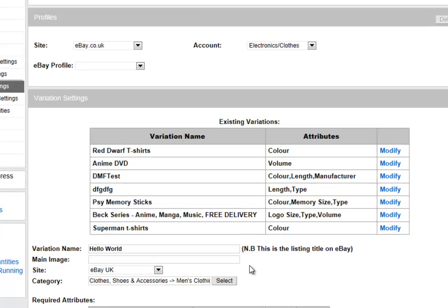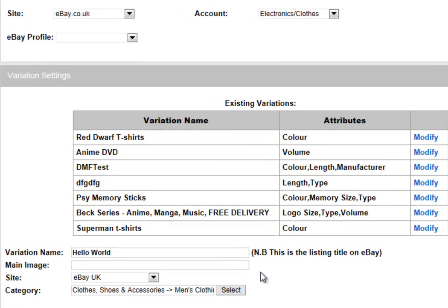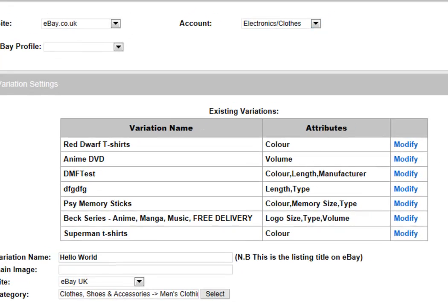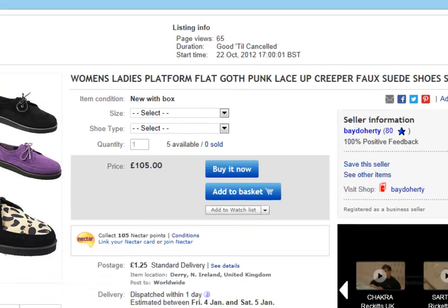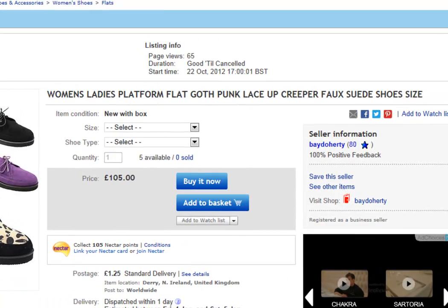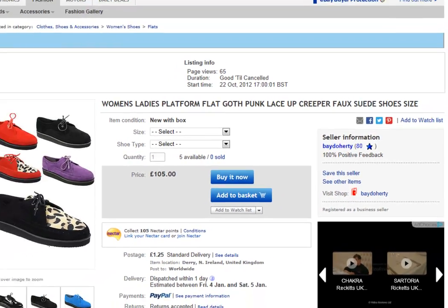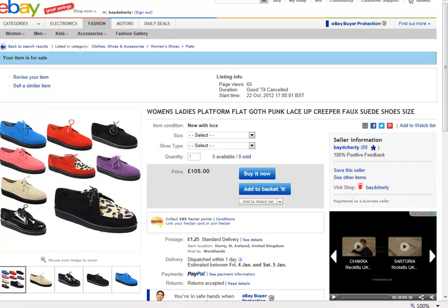It's also important to be careful whenever you're giving your variation a name, as this will also be the name used for your listing on eBay. If we take a look at our example again, this variation's name would have been something like Women's, Ladies, Platform, Flat, etc.